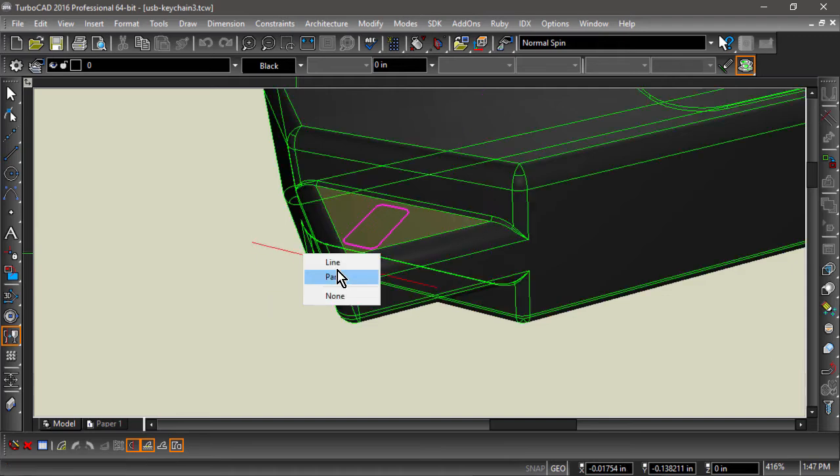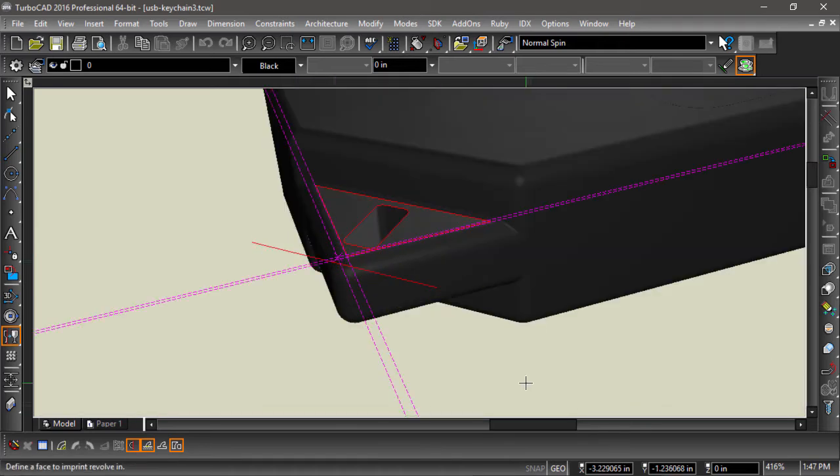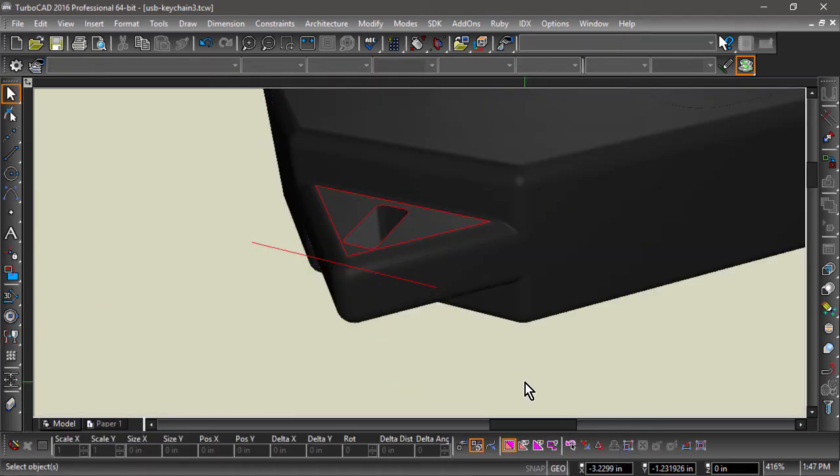Then, I will select the line for the revolve axis. Again, this line must be on the same workplane I choose for the imprint.